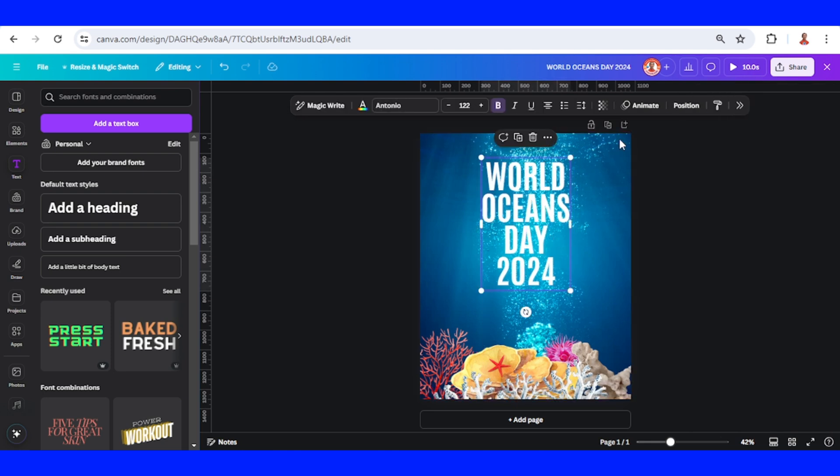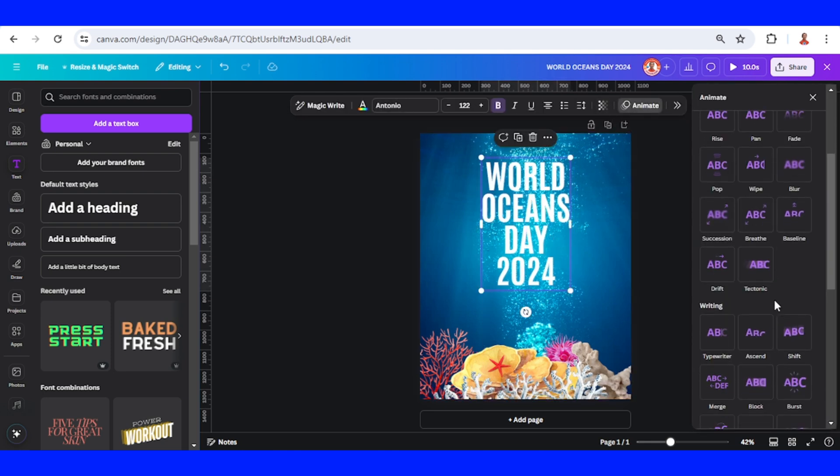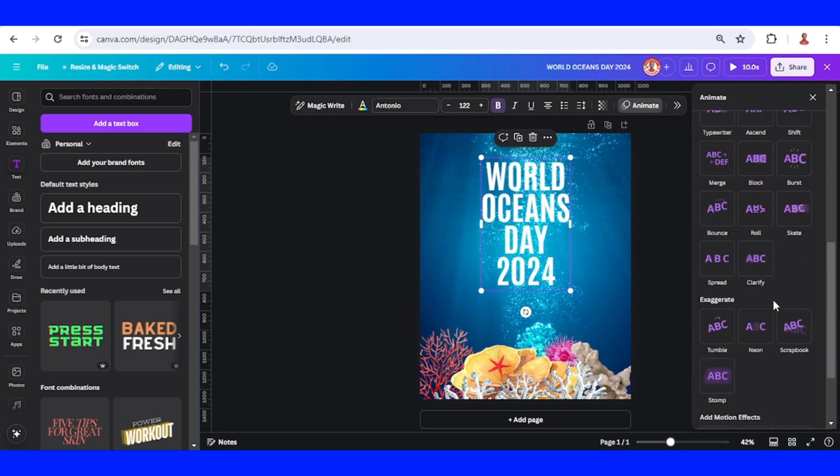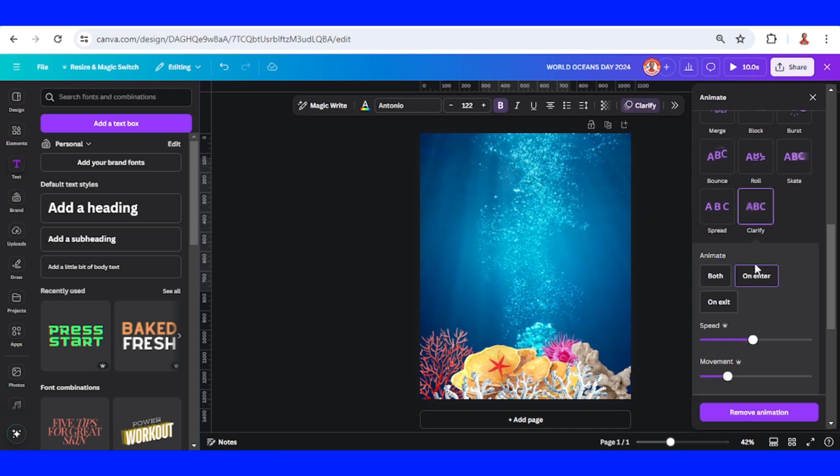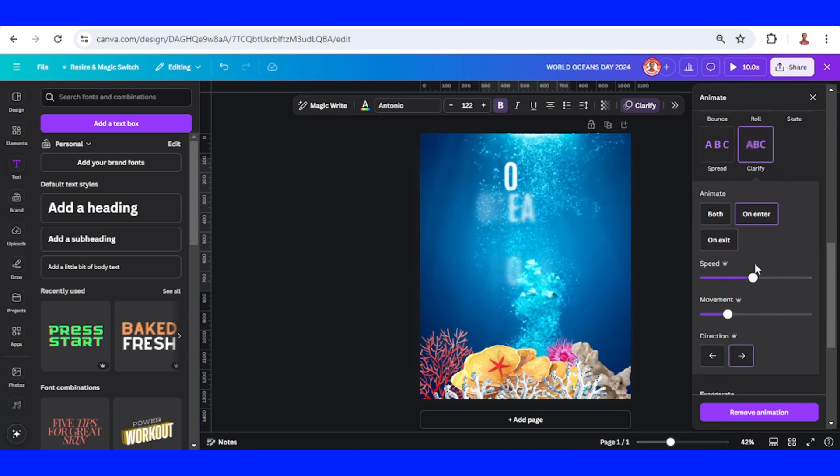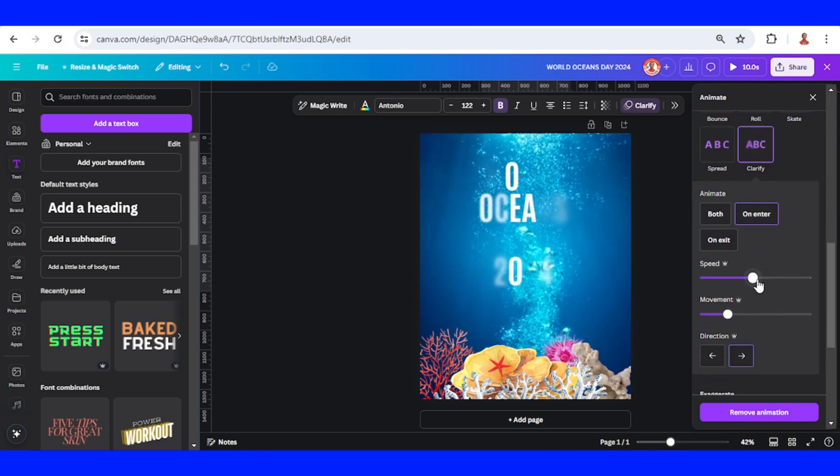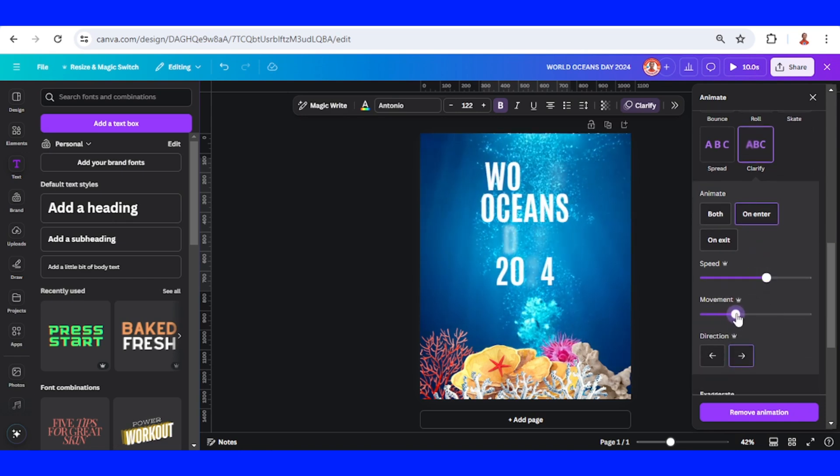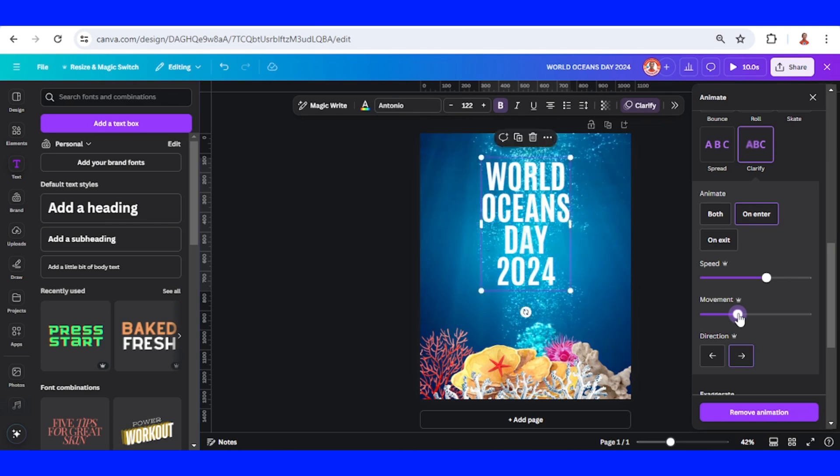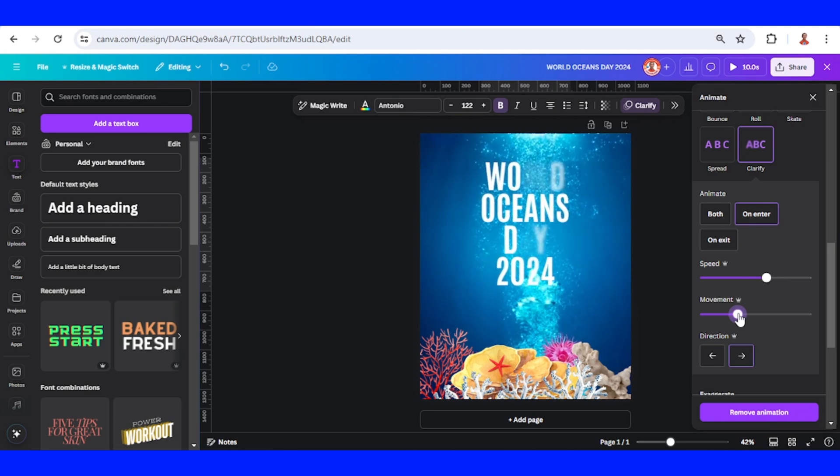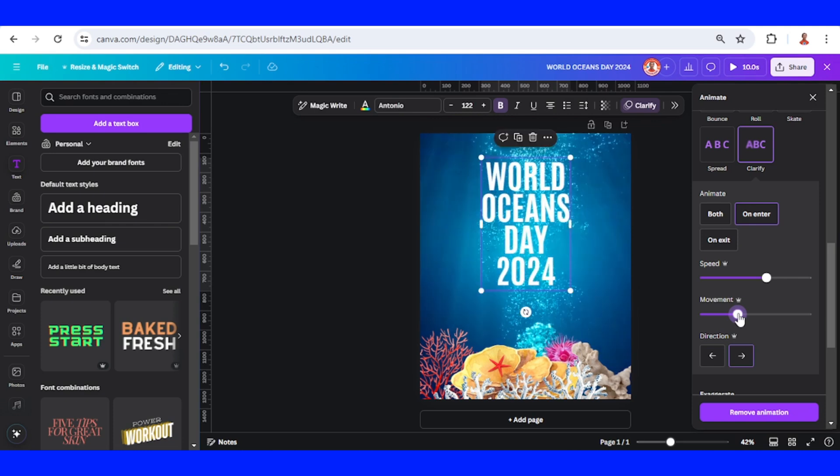Now I will animate. I will use clarify. I will add the speed here and add the movement here. All right, I think it's nice.